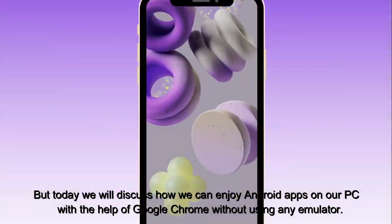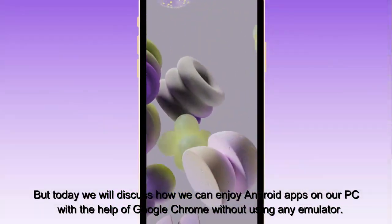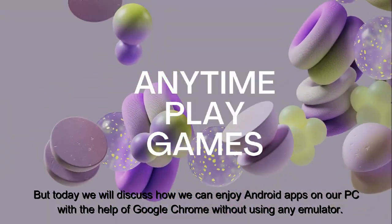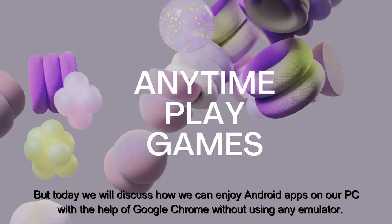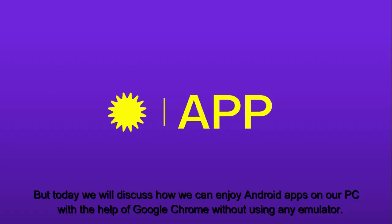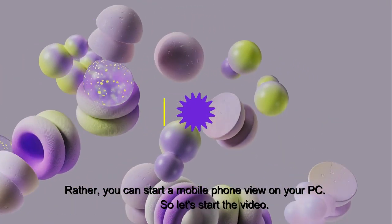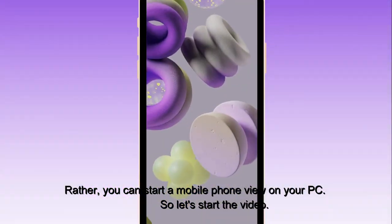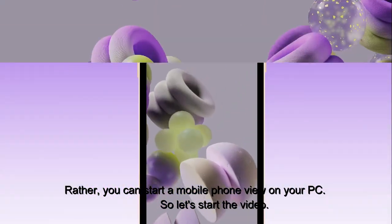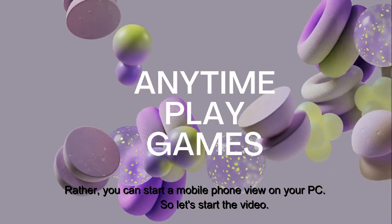But today we will discuss how we can enjoy Android apps on our PC with the help of Google Chrome without using any emulator. Rather, you can start a mobile phone view on your PC.